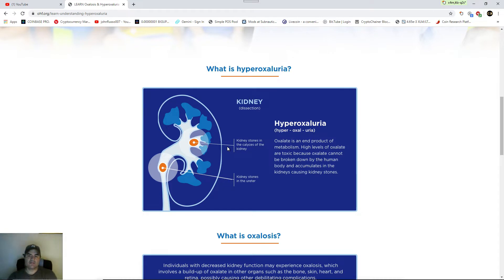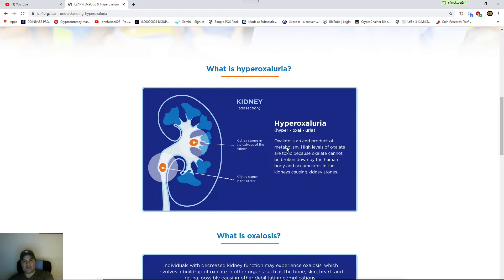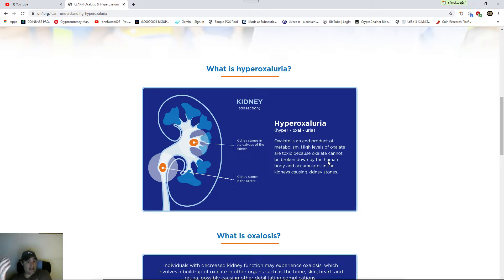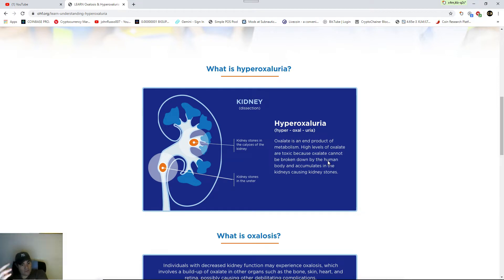Most of you can read. Hyperoxaluria. Oxalate is an end product in metabolism. High levels of oxalate are toxic because oxalate cannot be broken down by the human body and accumulates in kidney scores and kidney stones. Very easy to understand. Vegan diet. The most heavily oxalate diet, including oxalate diet in the world.